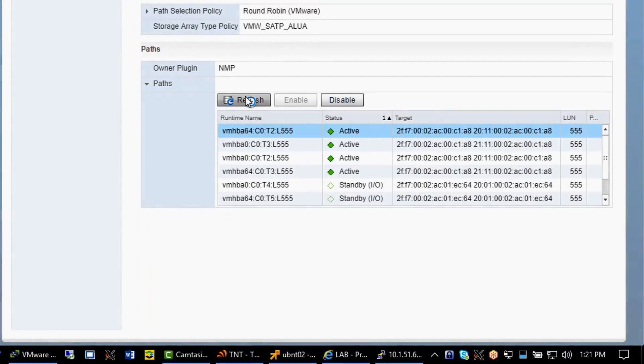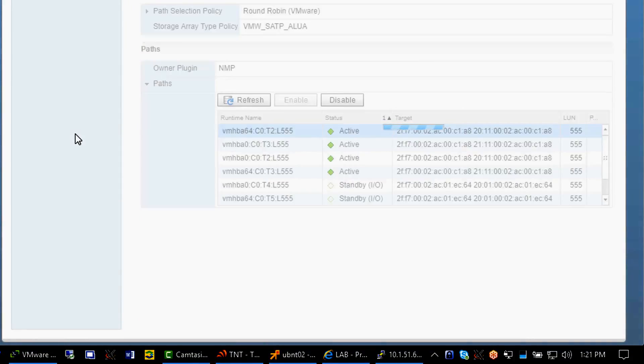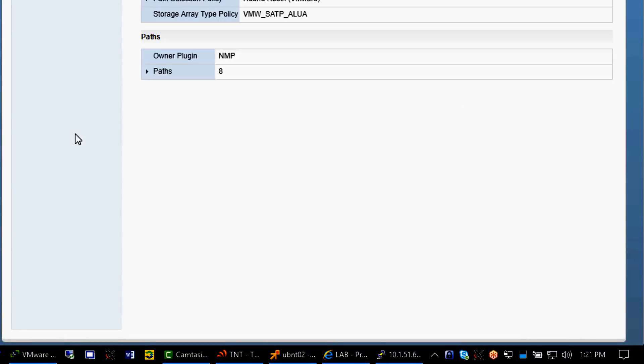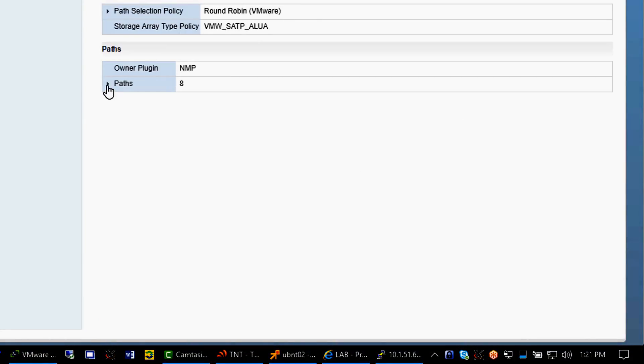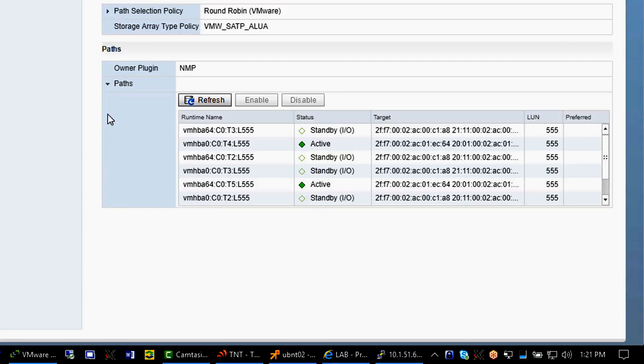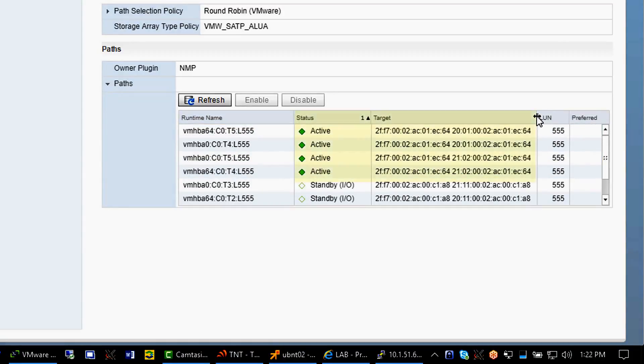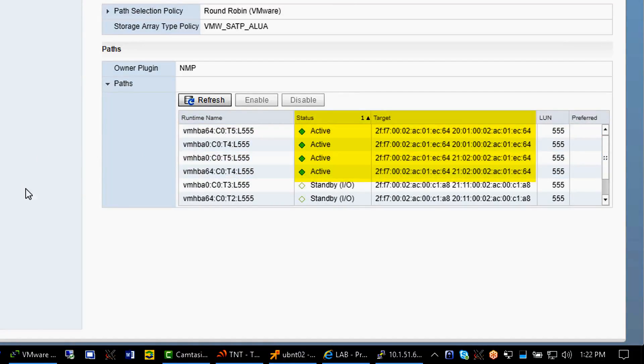Back to vCenter, refresh. Let's verify the paths. Sort by status, notice the target name and runtime names. As you can see here, targets 5 and 4 are again the active paths.